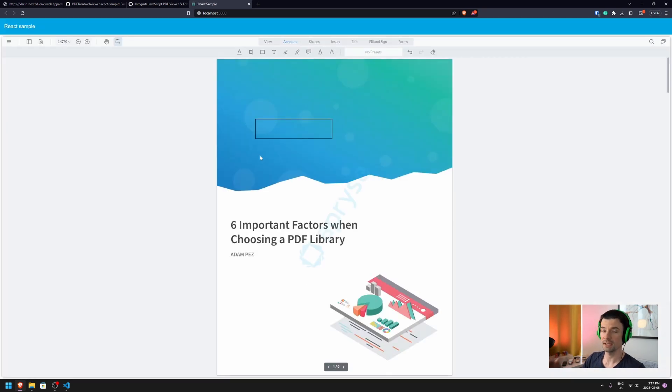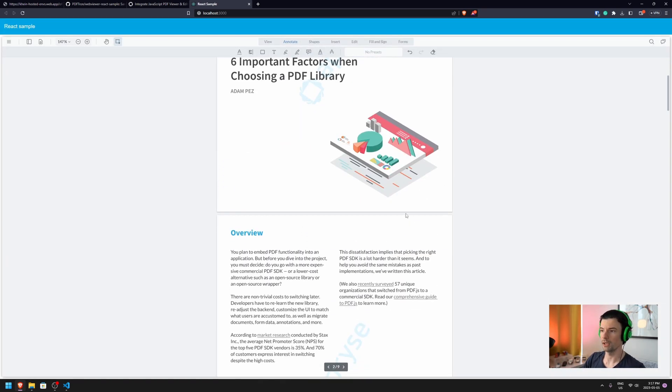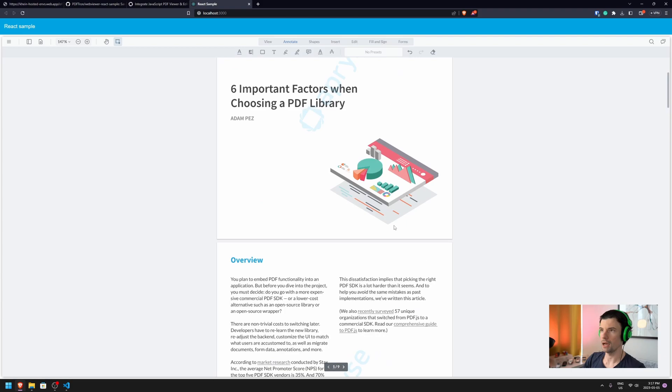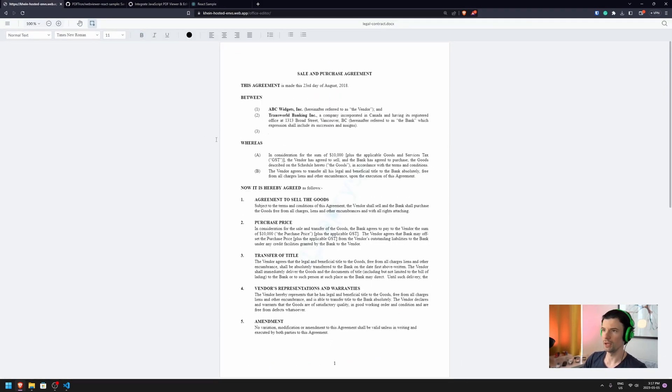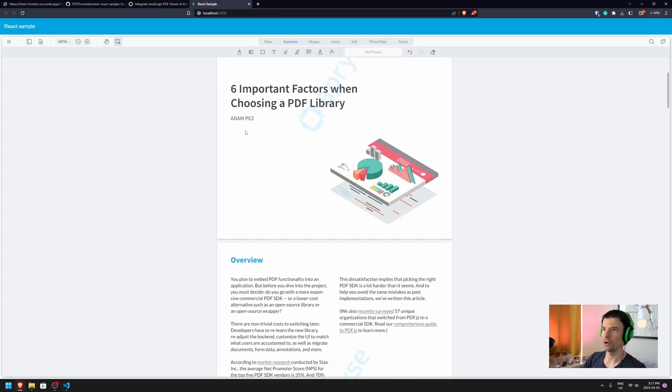As you can see here, we have the PDF rendered. Now, I promised you that we're going to have this Docx editor where I'm actually able to edit it. So I'm going to show you how you can turn this into the Docx editor.